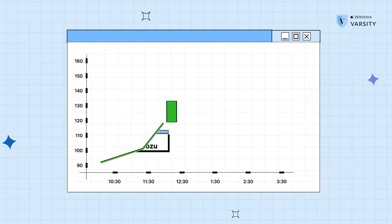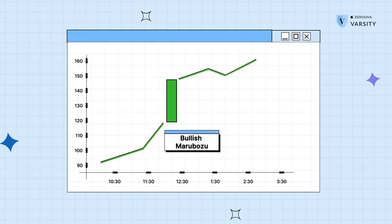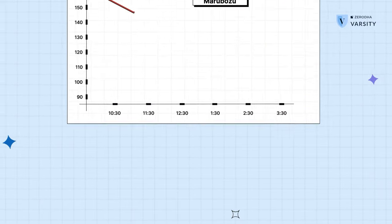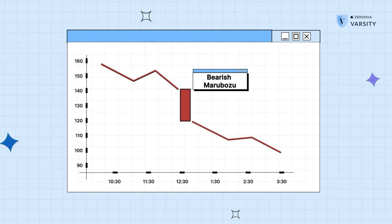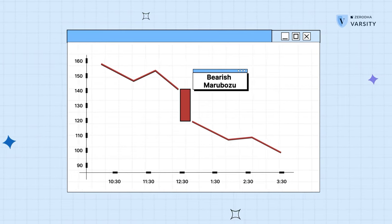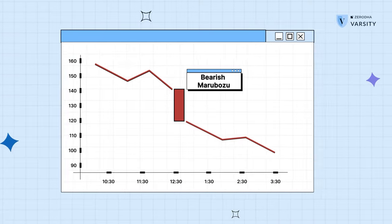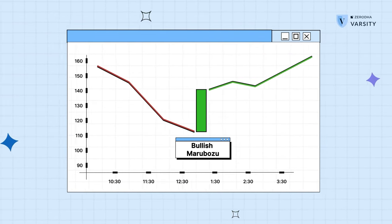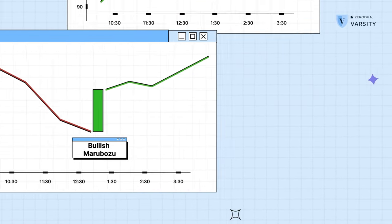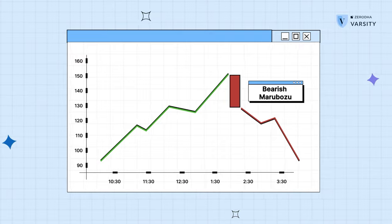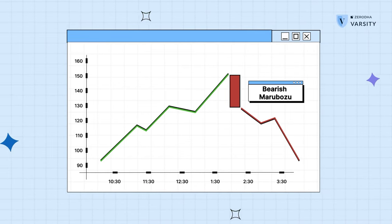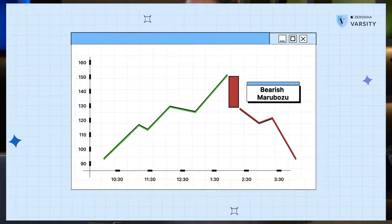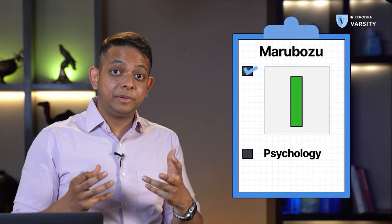It can appear anywhere on the chart and the implication is always the same. In an uptrend, if a bullish Marobozu appears, it means the trend has gone stronger towards the upside. In a downtrend, if a bearish Marobozu appears, it means the trend is strong towards the downside. The opposite is also true: in a downtrend, if you get a bullish Marobozu, it may mean the trend is reversing. And in an uptrend, if you get a bearish Marobozu, it may mean the uptrend is reversing to a downtrend.